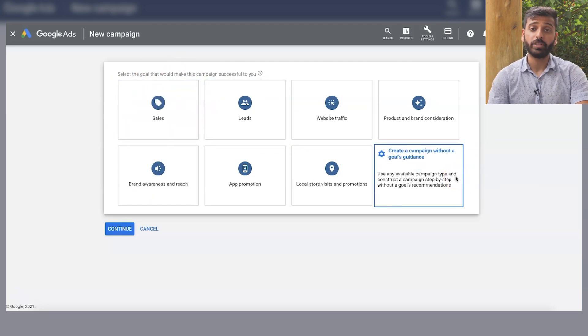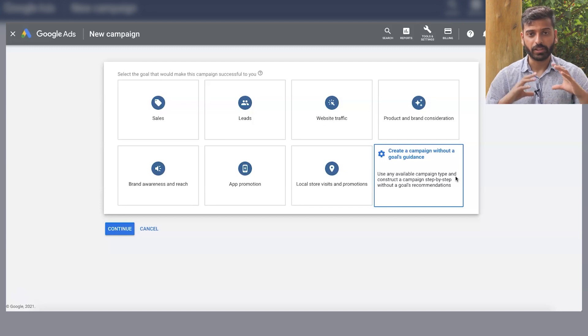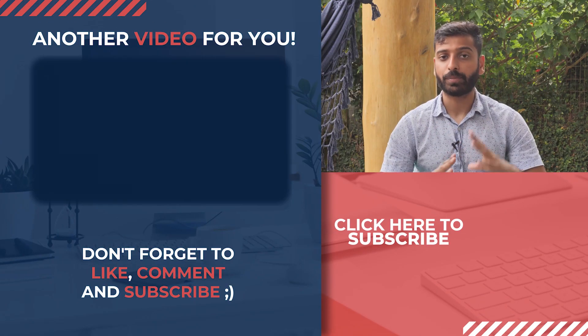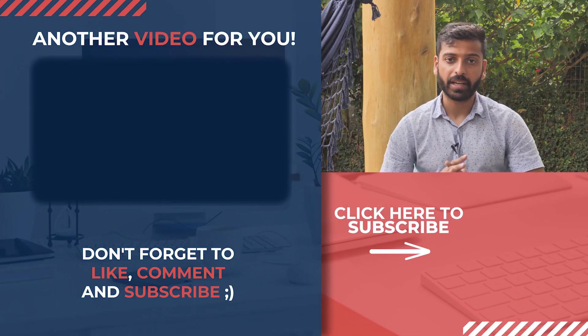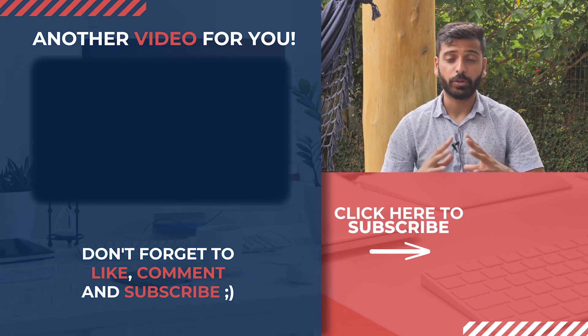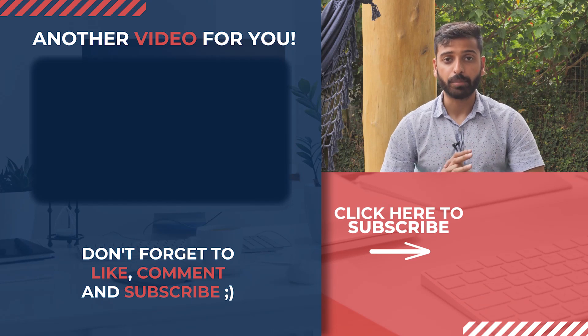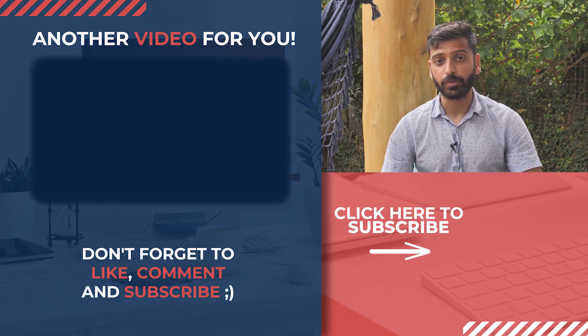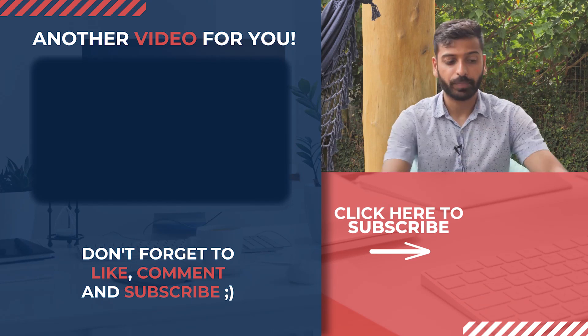So yeah guys, hopefully this was useful to you. If you guys enjoyed this video, smash the subscribe button, hit the like button, and I'll make sure to keep making more awesome videos for you guys. Cheers.